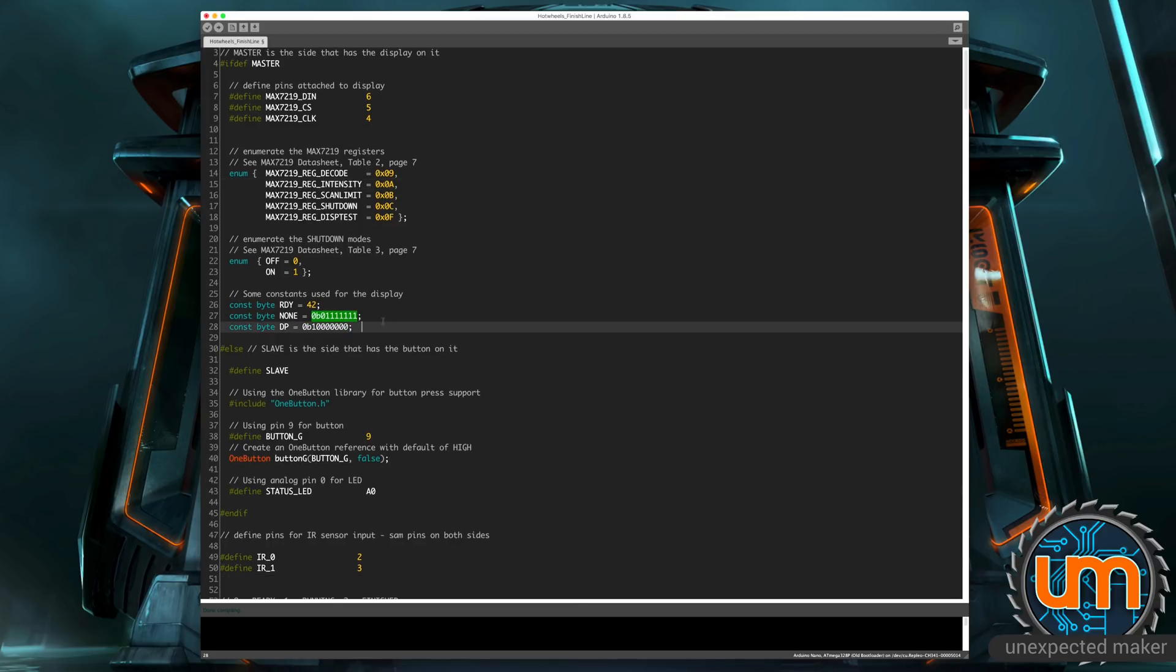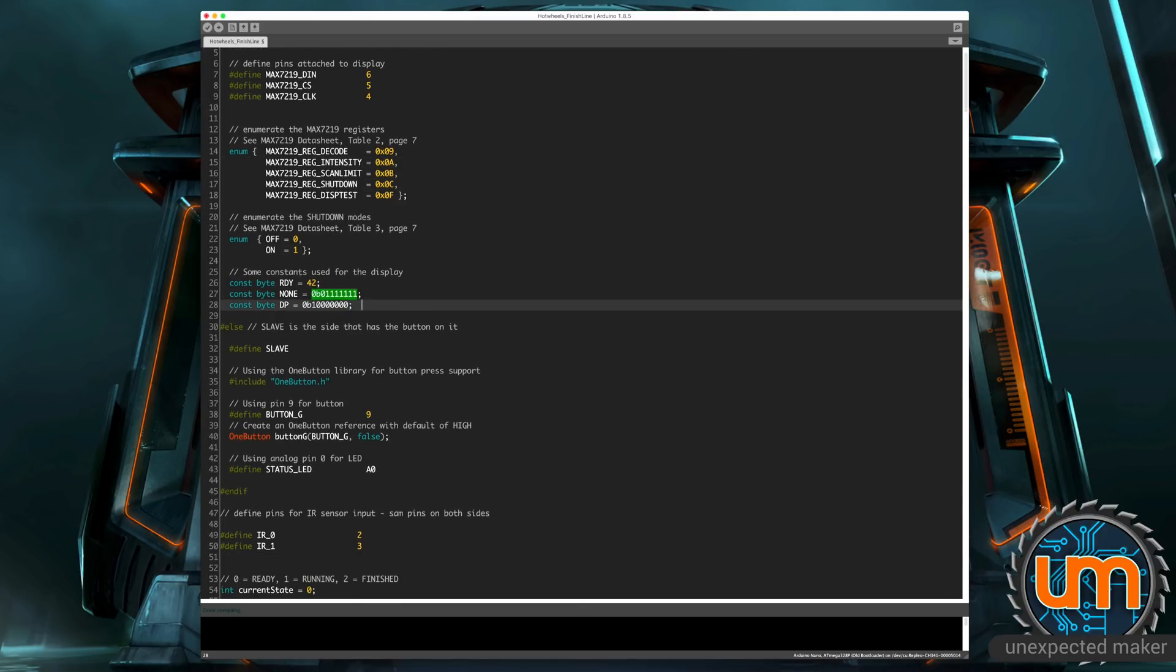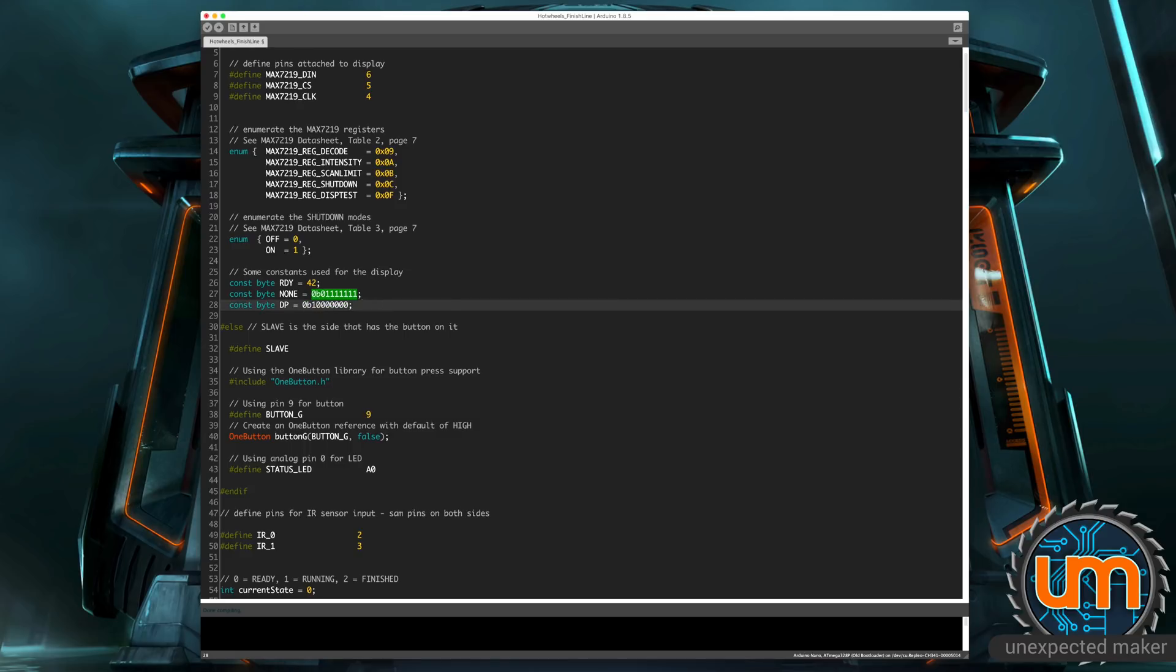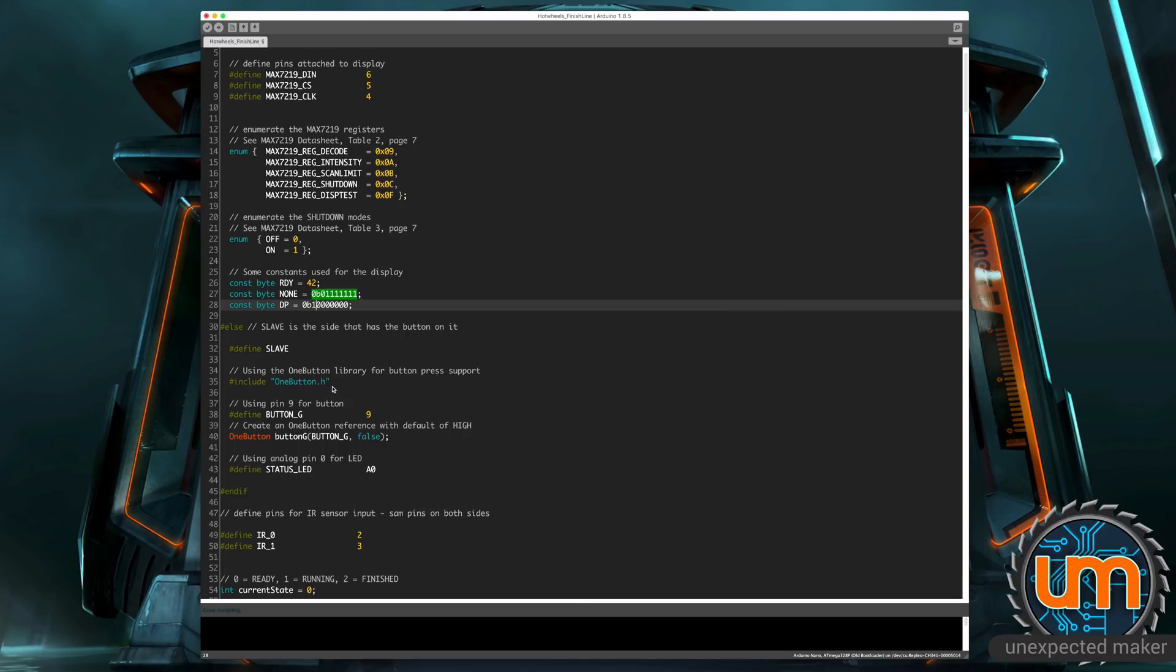So I've also got just some constants that I've set up for three main states that I use for the display when I'm not displaying anything. I've got a decimal point, which is just the last bit set on a byte. I've got none, which is everything turned off. And I've also got a ready, which is 42, which is actually just the center segment. So segment F on all of the digits.